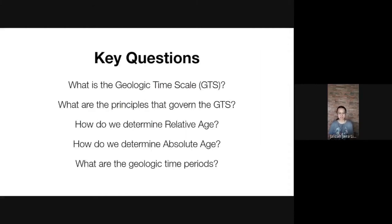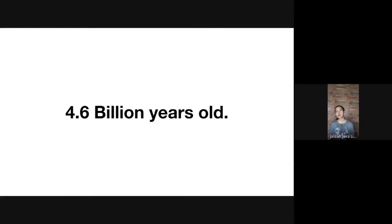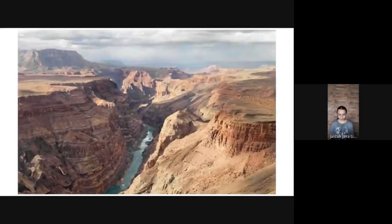For this last module we're going to talk about geologic time, and we are going to try to answer the following questions with a special focus on relative age. Now, how old is the Earth? I'll pause for a few seconds to ask you to ponder that. It's older than any of our grandmas combined — it's actually 4.6 billion years old.